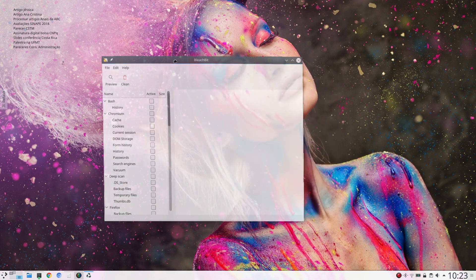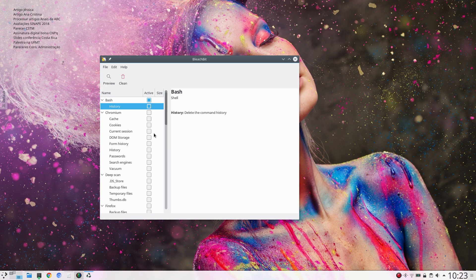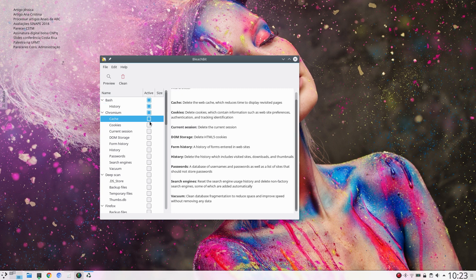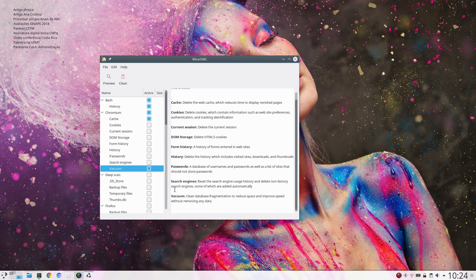And then you specify what you want to clean. Say bash history, cache, Chromium. I'm not going to remove the cookies. Vacuum - what that does is it cleans database fragmentation.